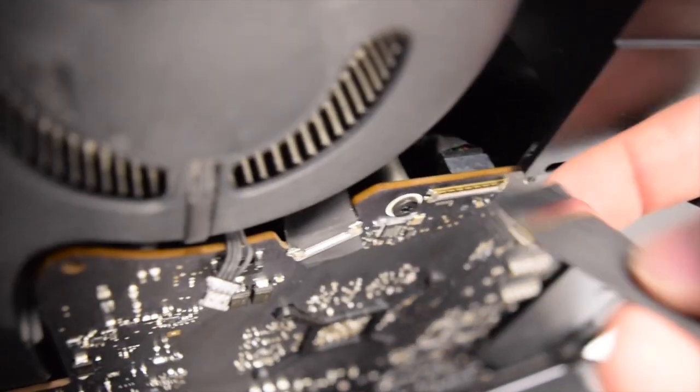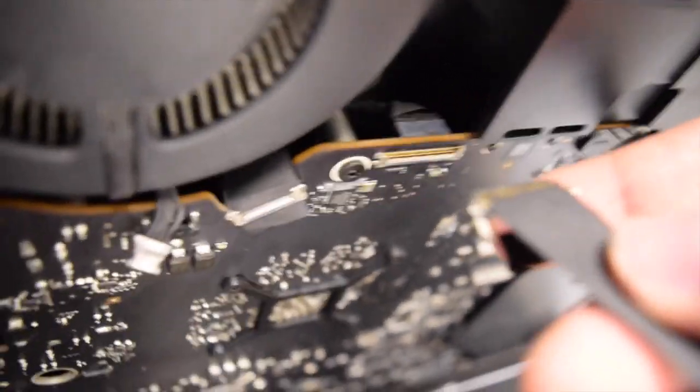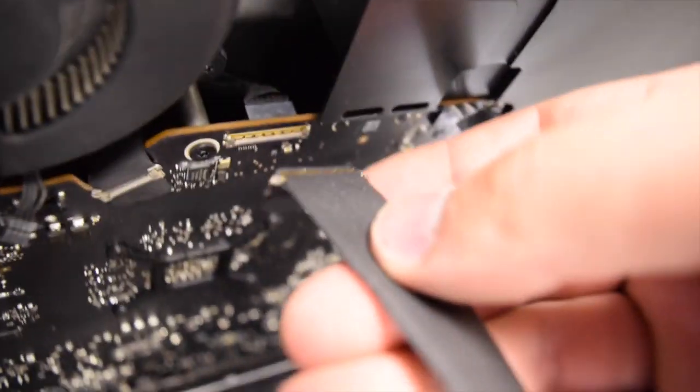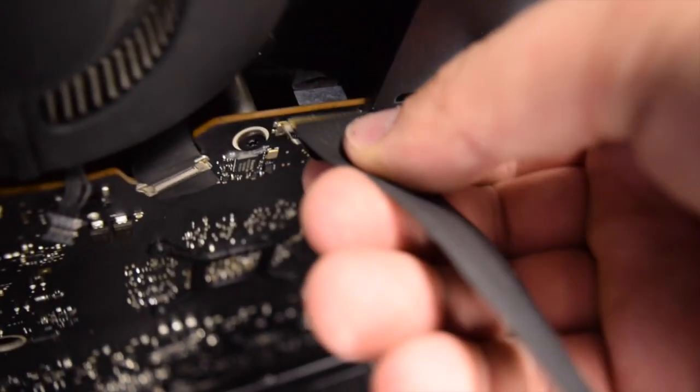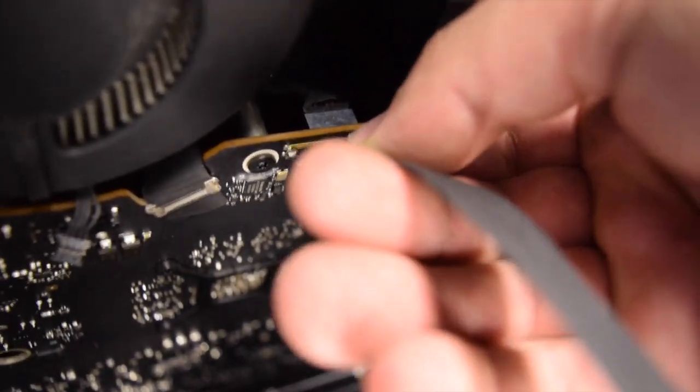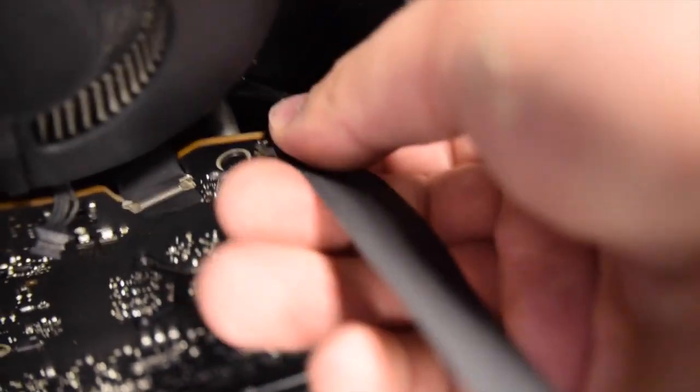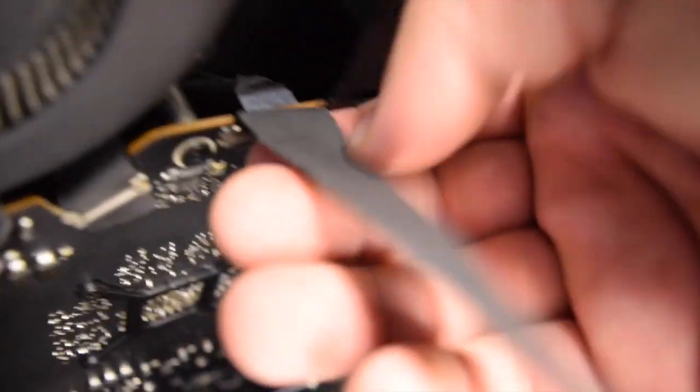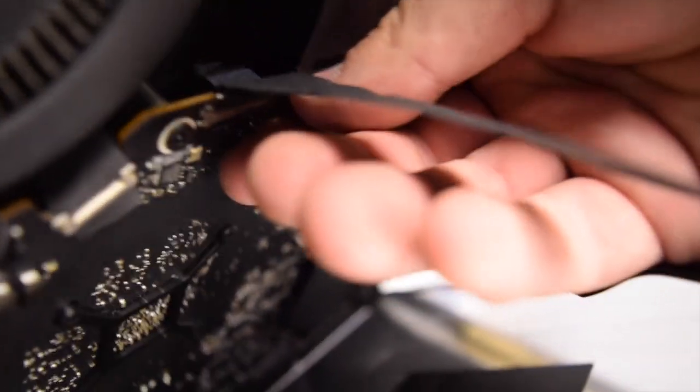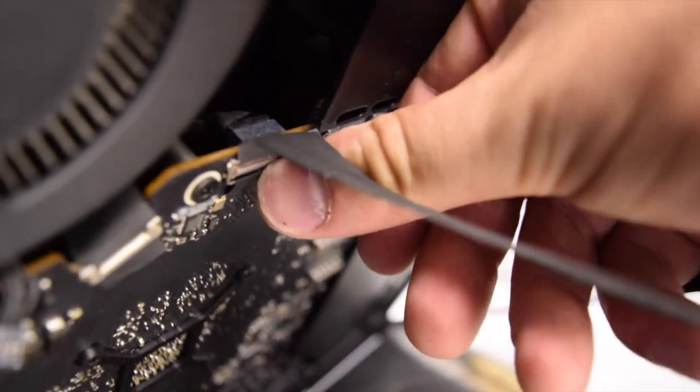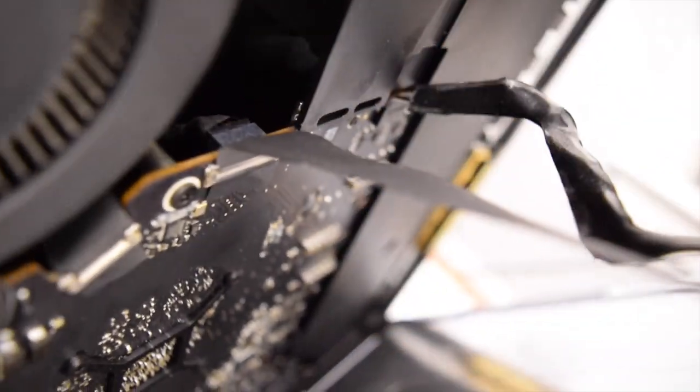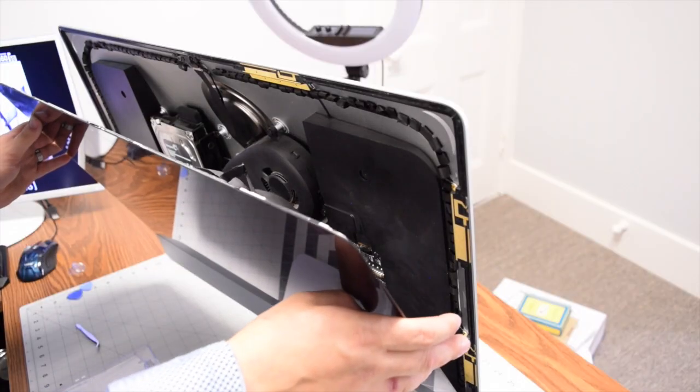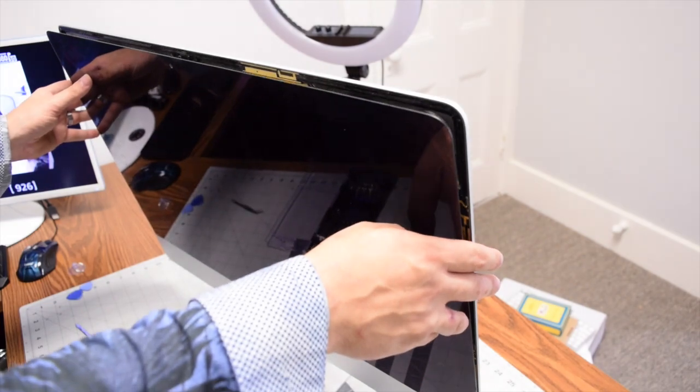Now reconnect the data cable by flipping the little lever down, putting in the data cable, making sure you hear a little click, and then flipping down the lever and hearing a little click again. Now we can fully clamshell the screen back to the iMac.